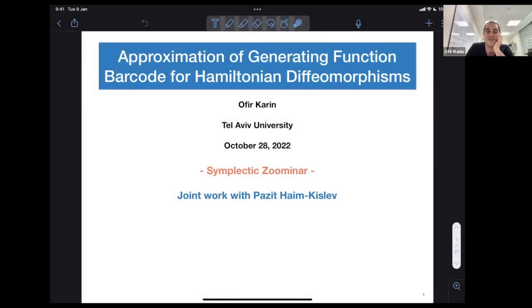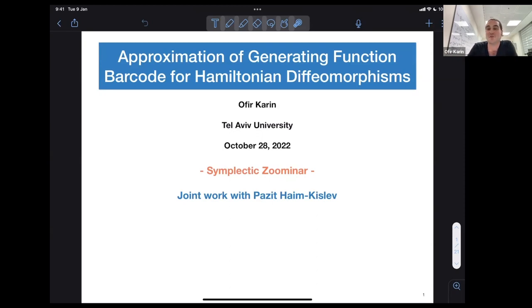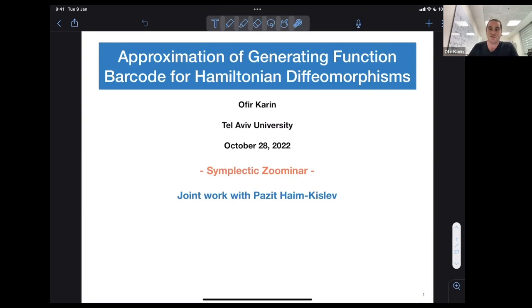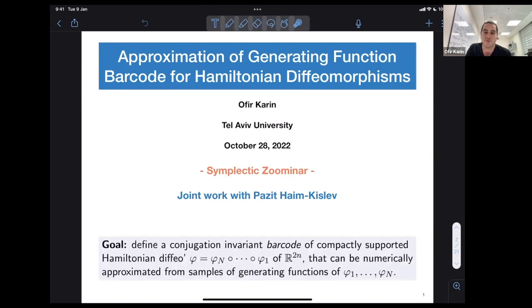Thank you, Shira. Hi everybody, I'm Ophir, and really thank you to all the organizers of this seminar for inviting me. As Shira said, I'm going to be talking about the approximation of generating function barcodes for Hamiltonian diffeomorphisms. This project is joint work with Pazit Haim-Kislev, and it is heavily inspired by ideas of Leonid Polterovich and Lev Buhovsky.